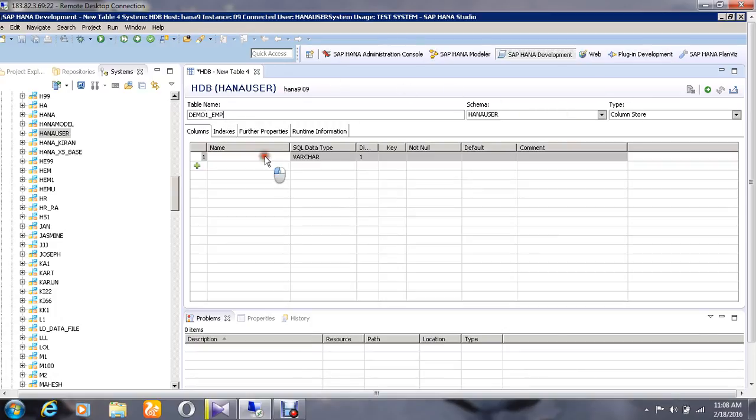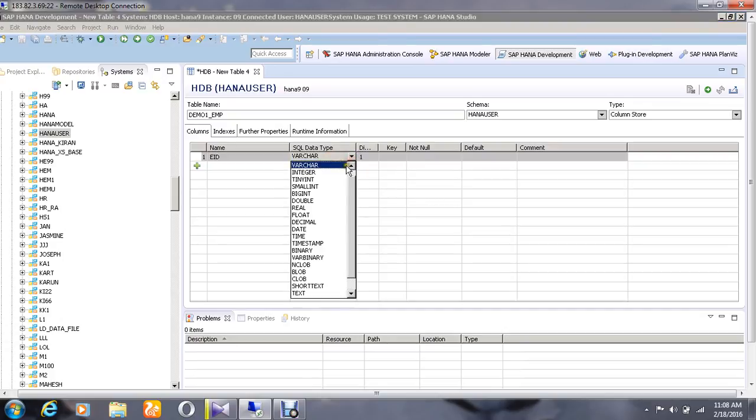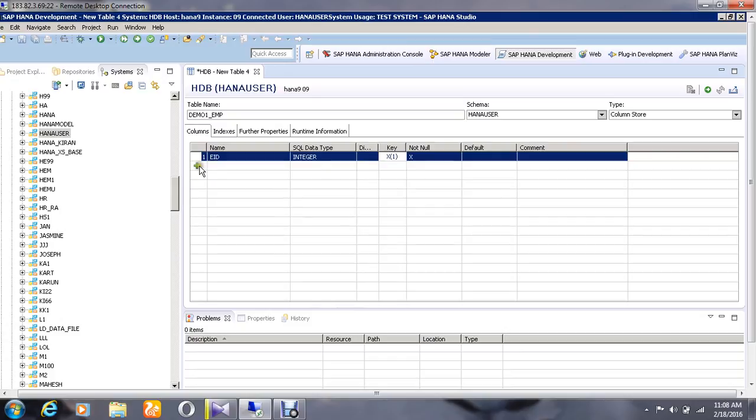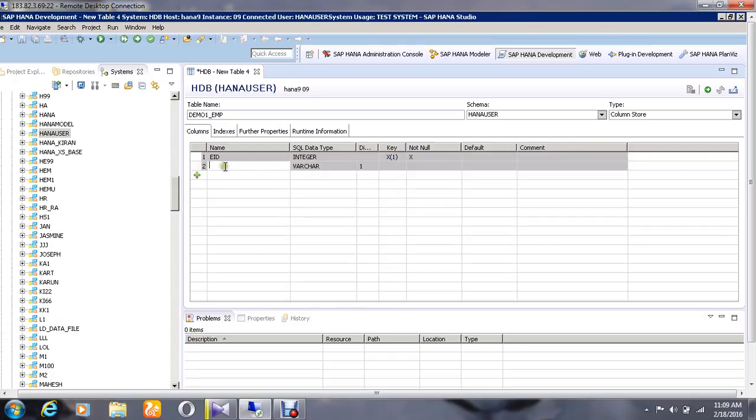I'm going to give the first column as Employee ID and choose the SQL data type as integer, setting it as a primary key. Enter the second column as Department Number and choose it as also an integer value.